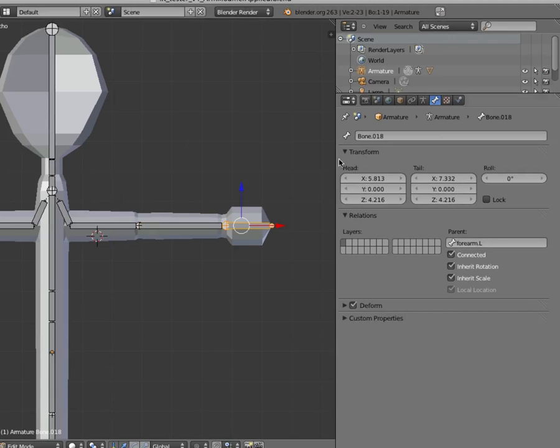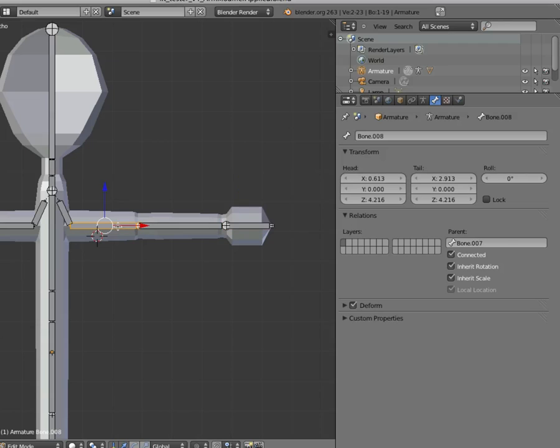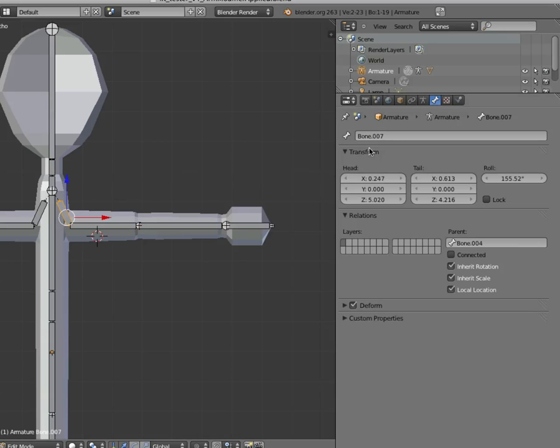And then this is the hand, capital L. Then this is the upper arm, period L. And then here's the shoulder, period L. Now, I'm not going to do all the others for the sake of time, but you get the idea.